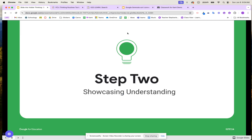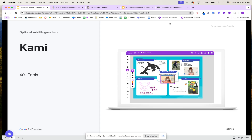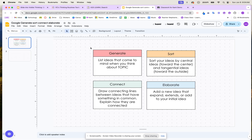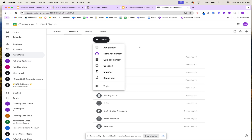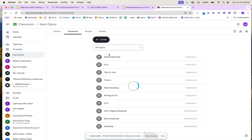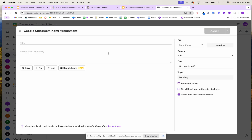Now we're ready for our students to showcase their understanding. We're going to use a tool called Kami. Students are going to take this Google Slide and use the tools within Kami to think, generate, connect, and elaborate their ideas. I'm going to go to my Google Classroom and hit 'Create a Kami Assignment.' Once I hit that, I'm going to name the assignment — we'll call it 'Generate, Sort, Connect, and Elaborate.'